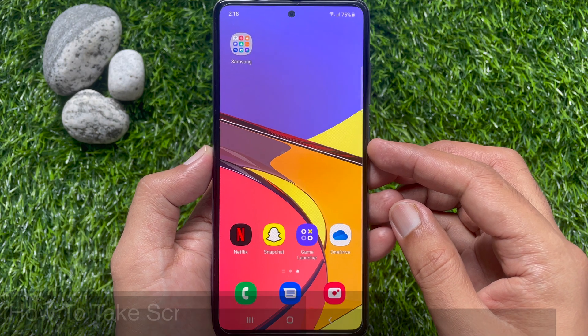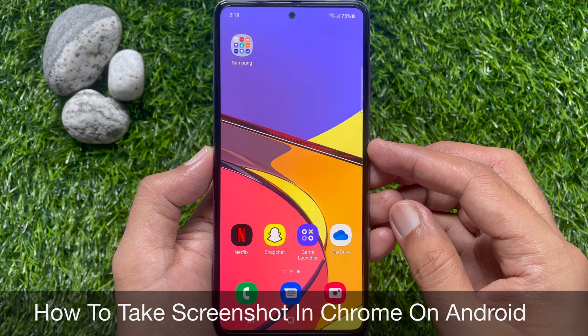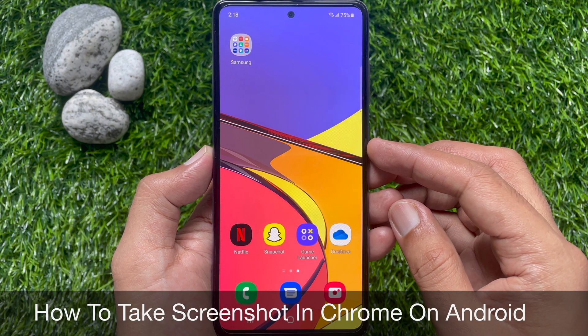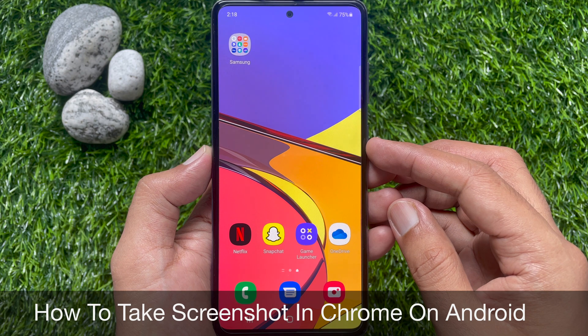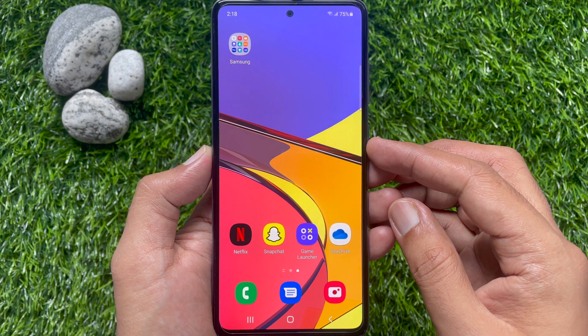Hi viewers. Today I would like to show you all how to take a screenshot in Google Chrome on your Android smartphone. Let's have a look.